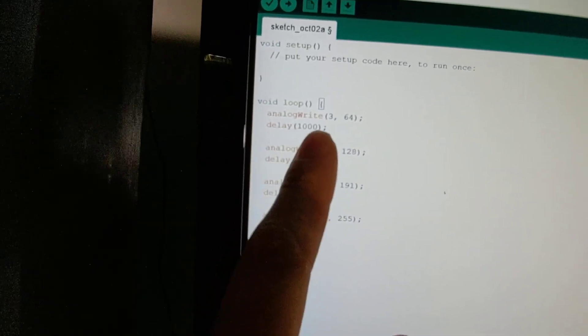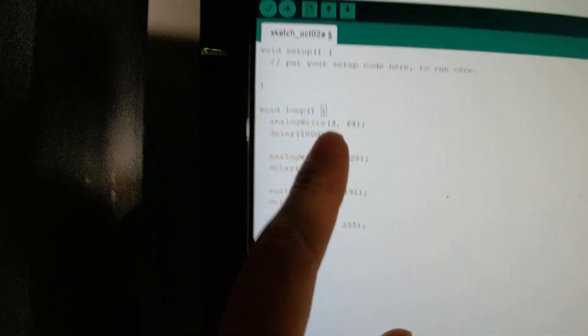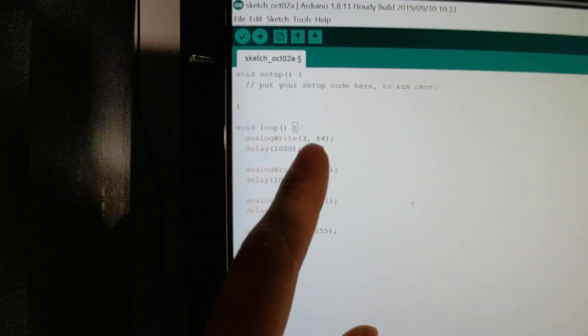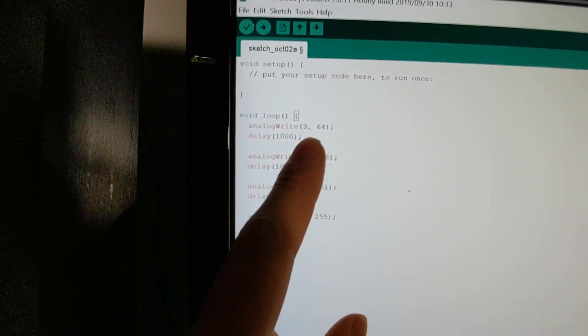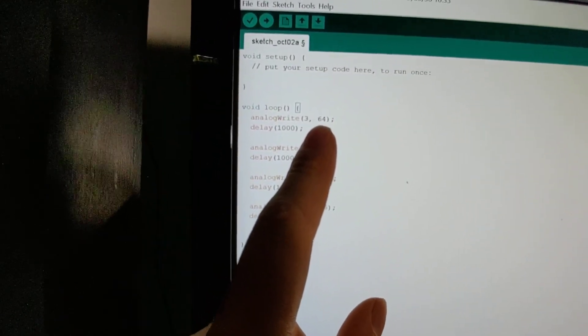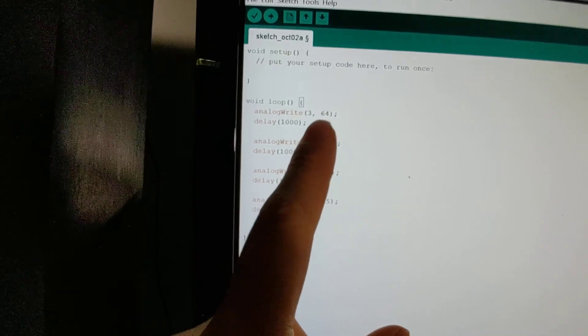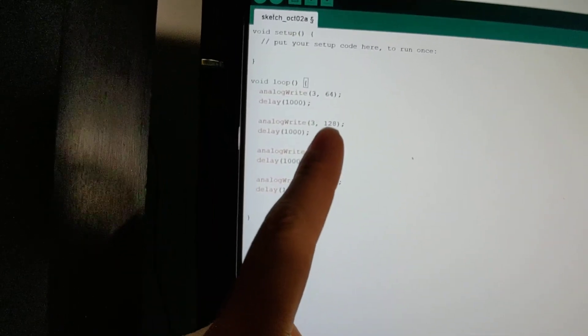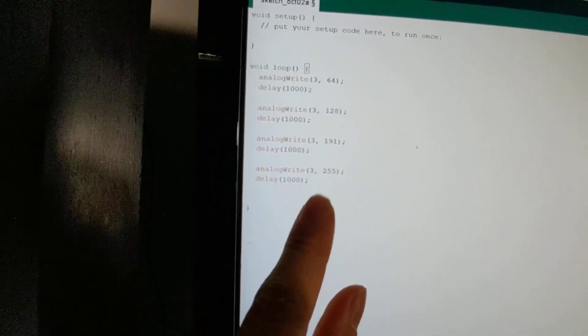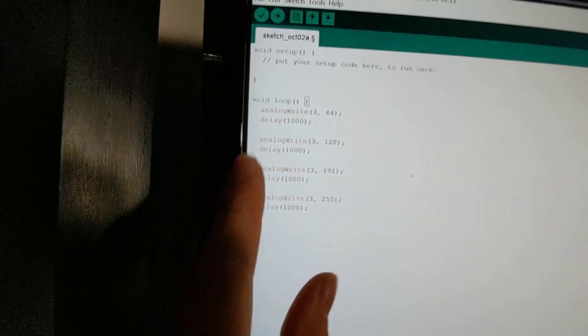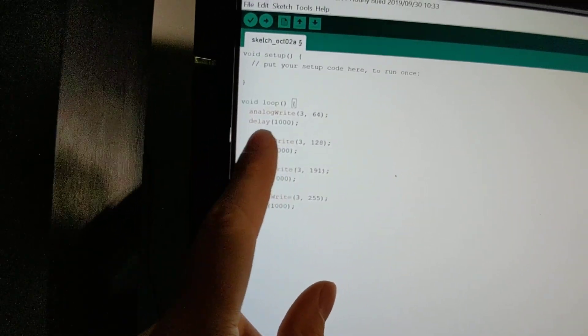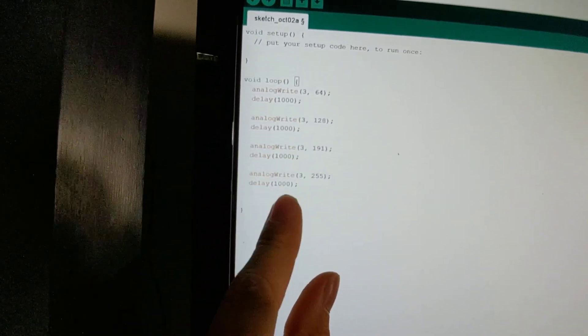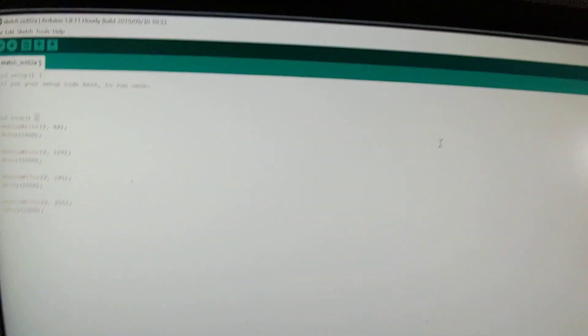We have analog write to pin number three. 64 out of 255 is 25%, then we have 50%, 75%, and 100%. In between each one we have a one second delay.